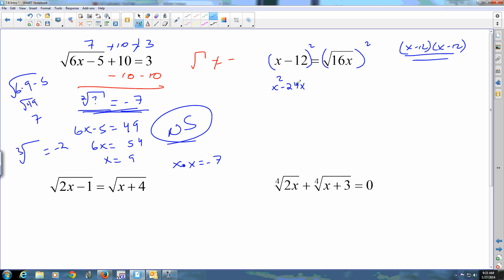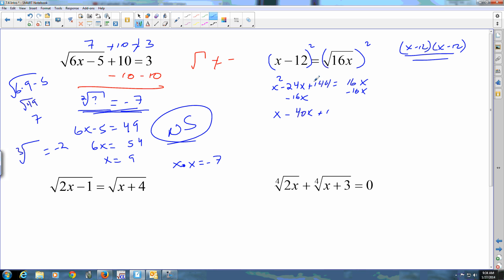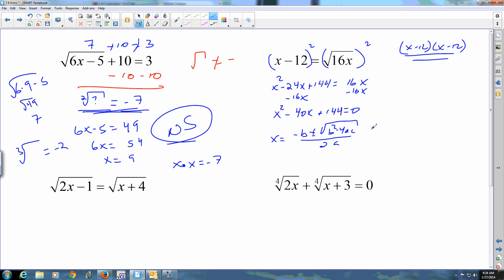Square the first term, multiply together and double it, square the last term. That gives you something equal to 16x. Move the 16x over by subtracting, and you get x squared minus 40x plus 144 equals zero. From here, use the quadratic formula: negative b plus or minus the square root of b squared minus 4ac, all over 2a. I'll leave that for you to solve.